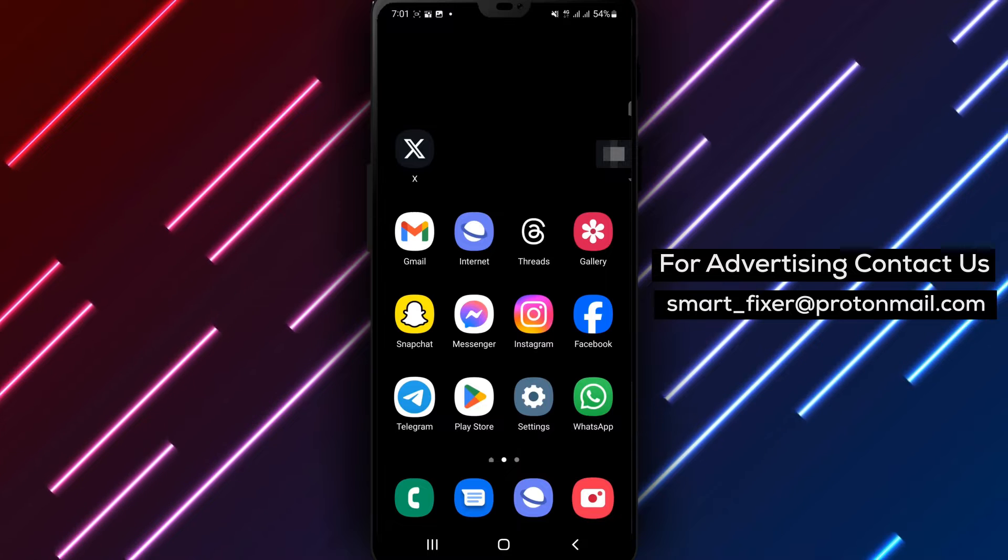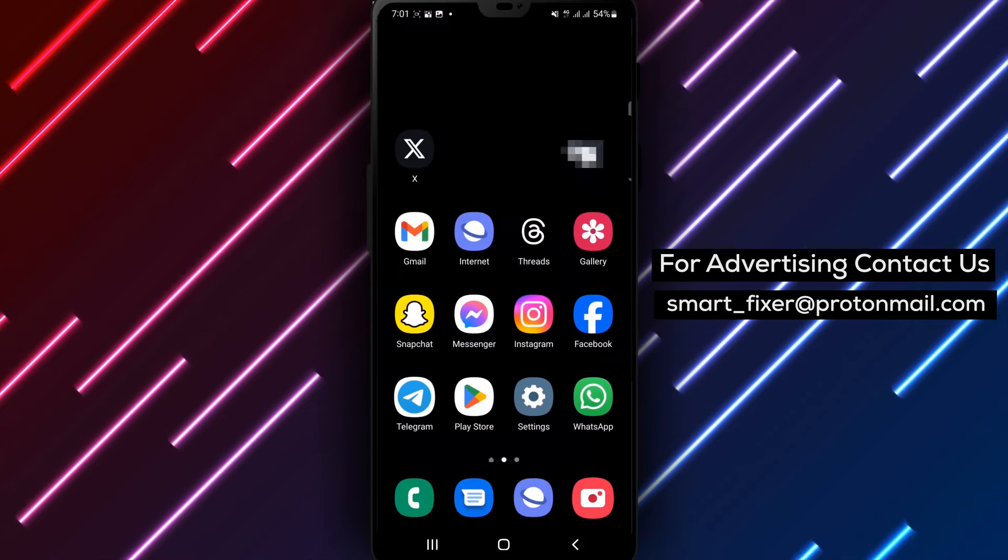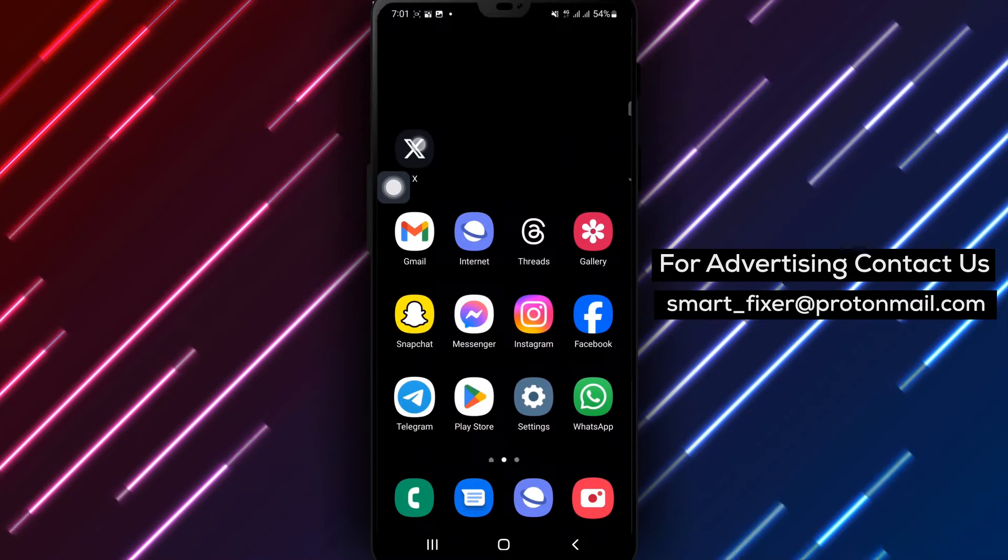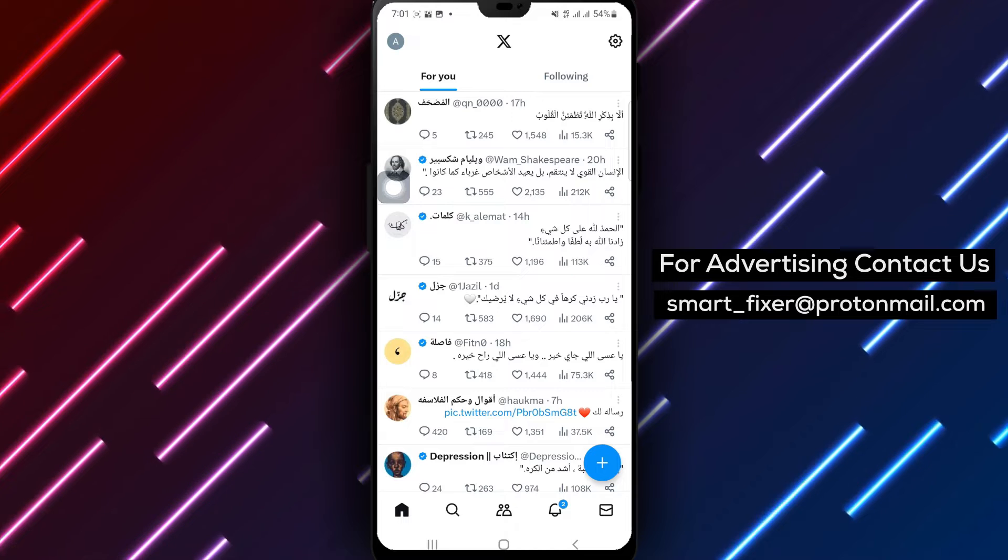Step 1. Open the X app on your device. Once launched, you'll find yourself on the main screen.